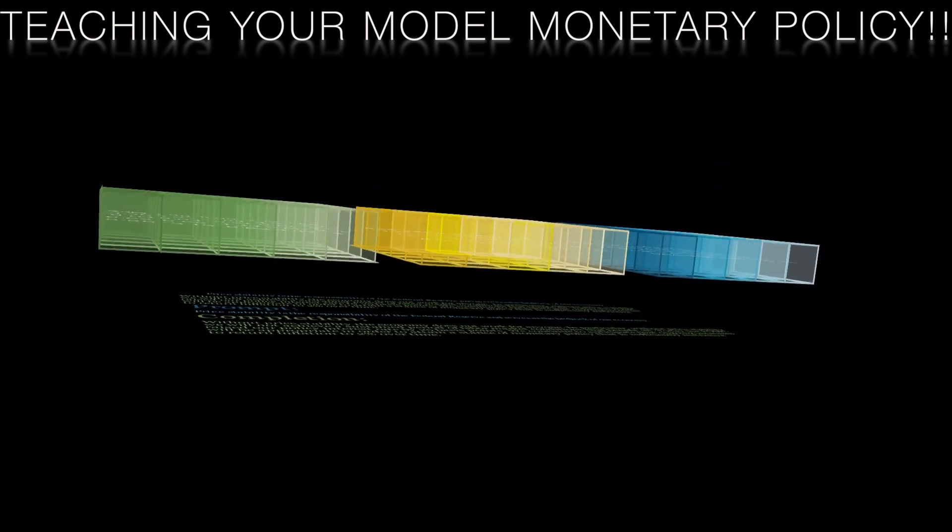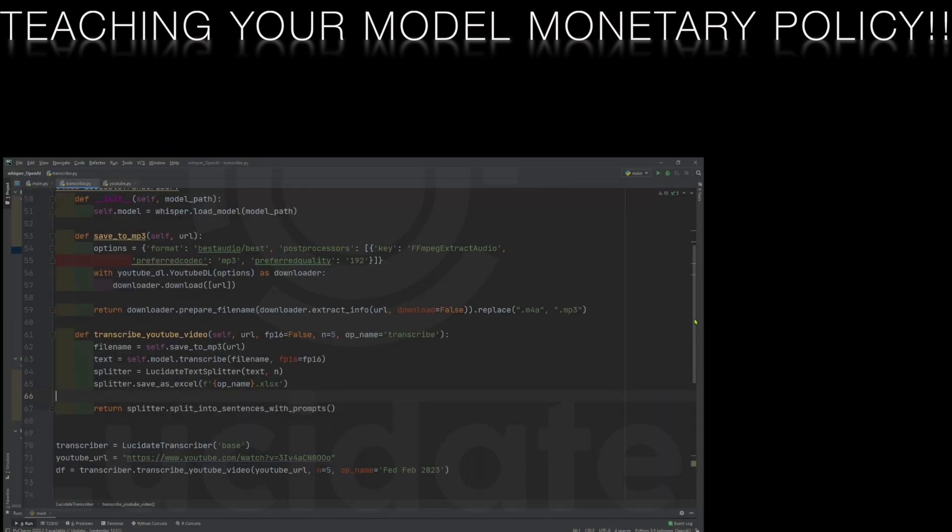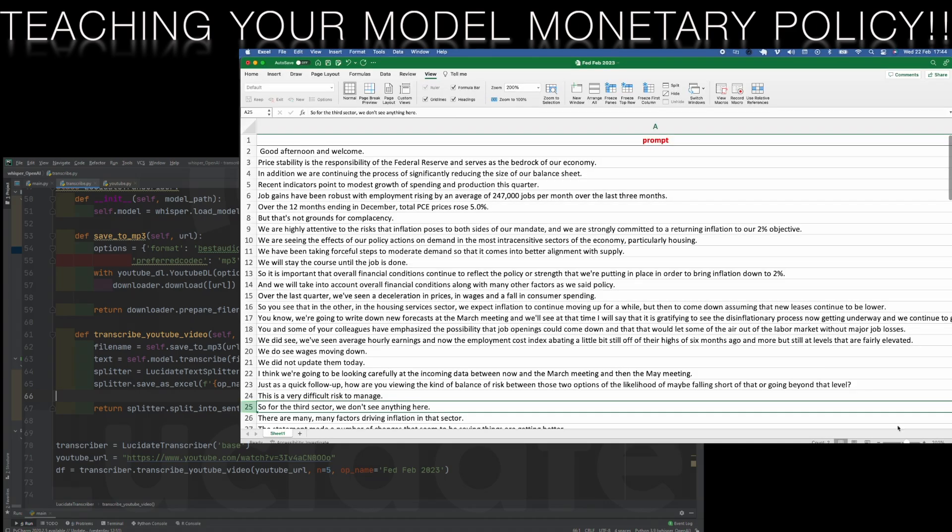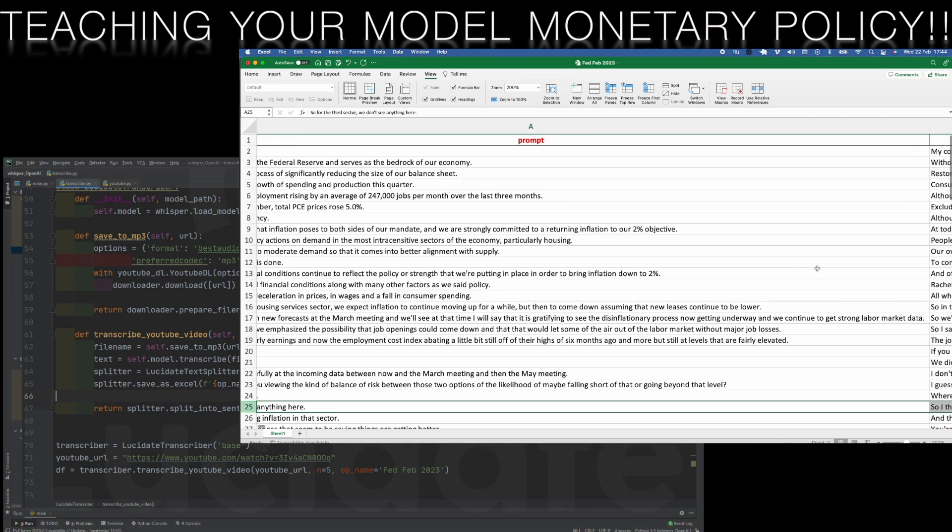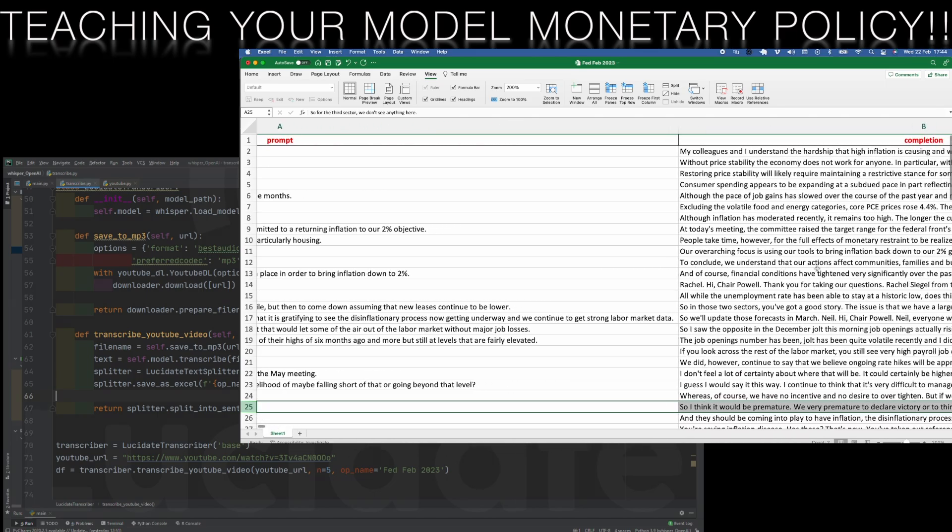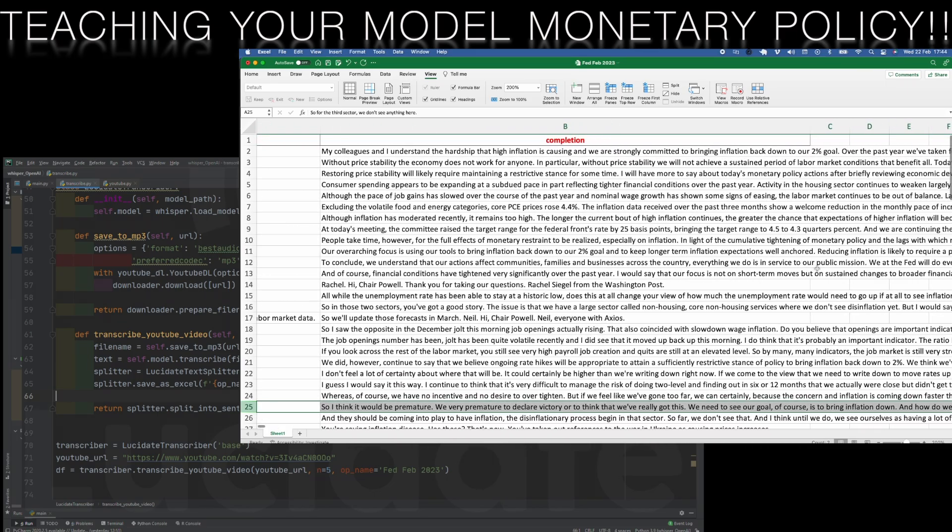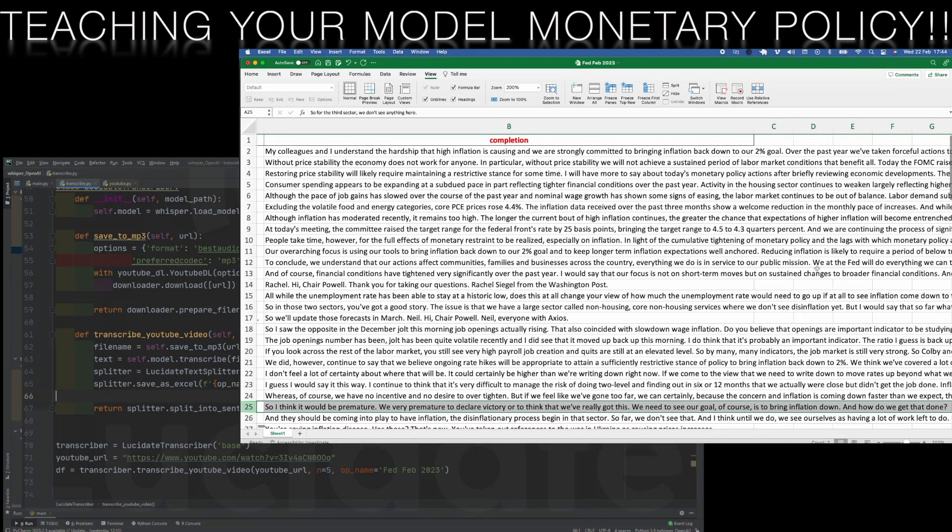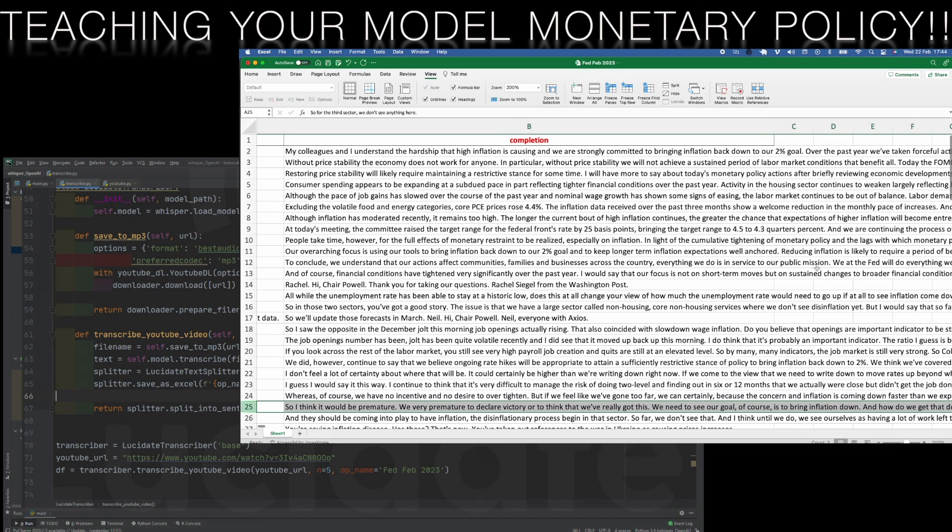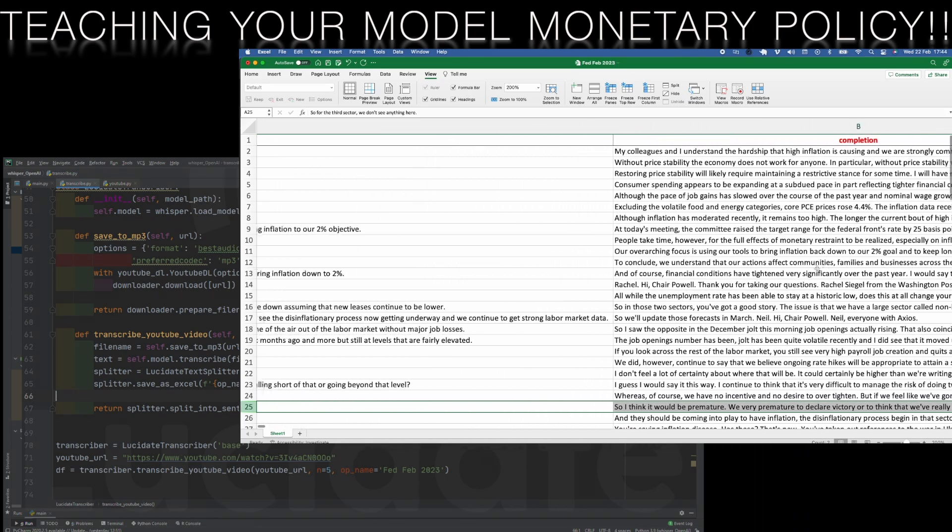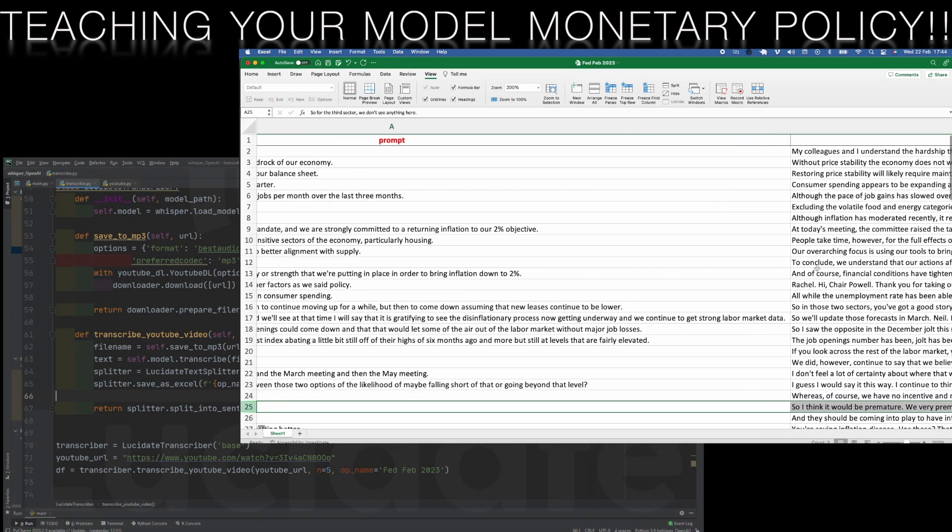When we run this script on the Fed video we get the transcribed text and a set of prompts and completions from the transcript that we can use to train our model to learn more about the language and policy of the Fed.